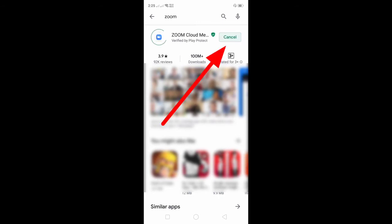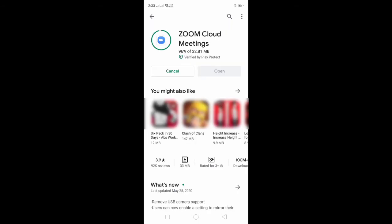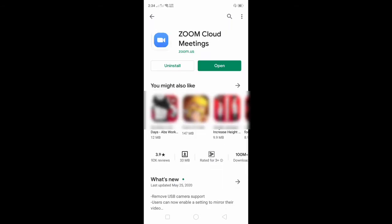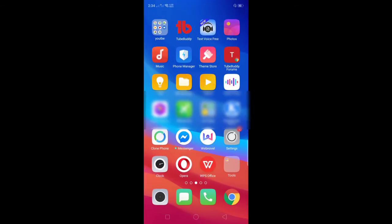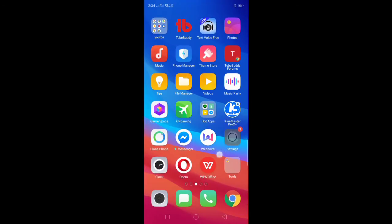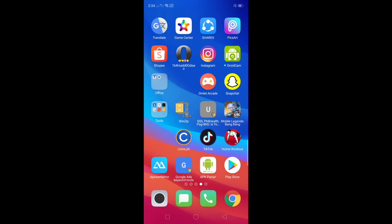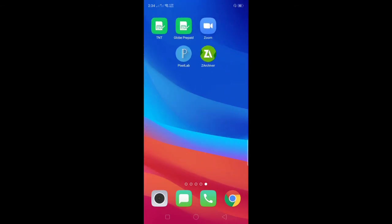Okay guys, after installing you can click open or go to the home screen and find the Zoom application.